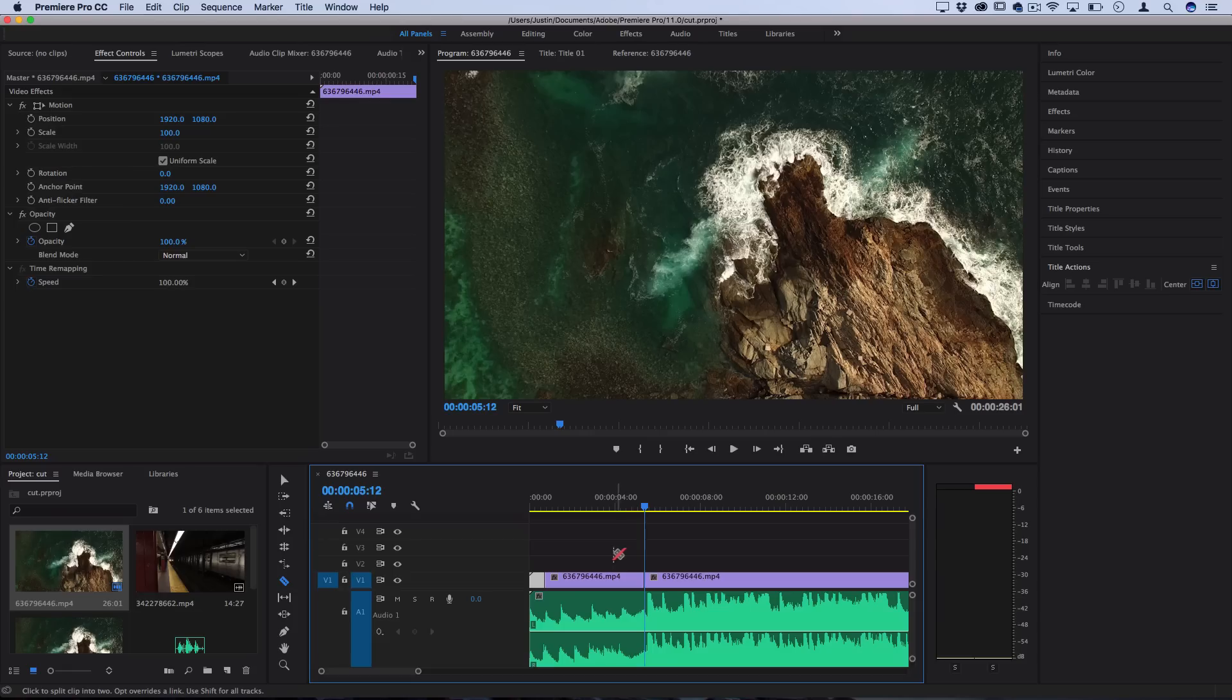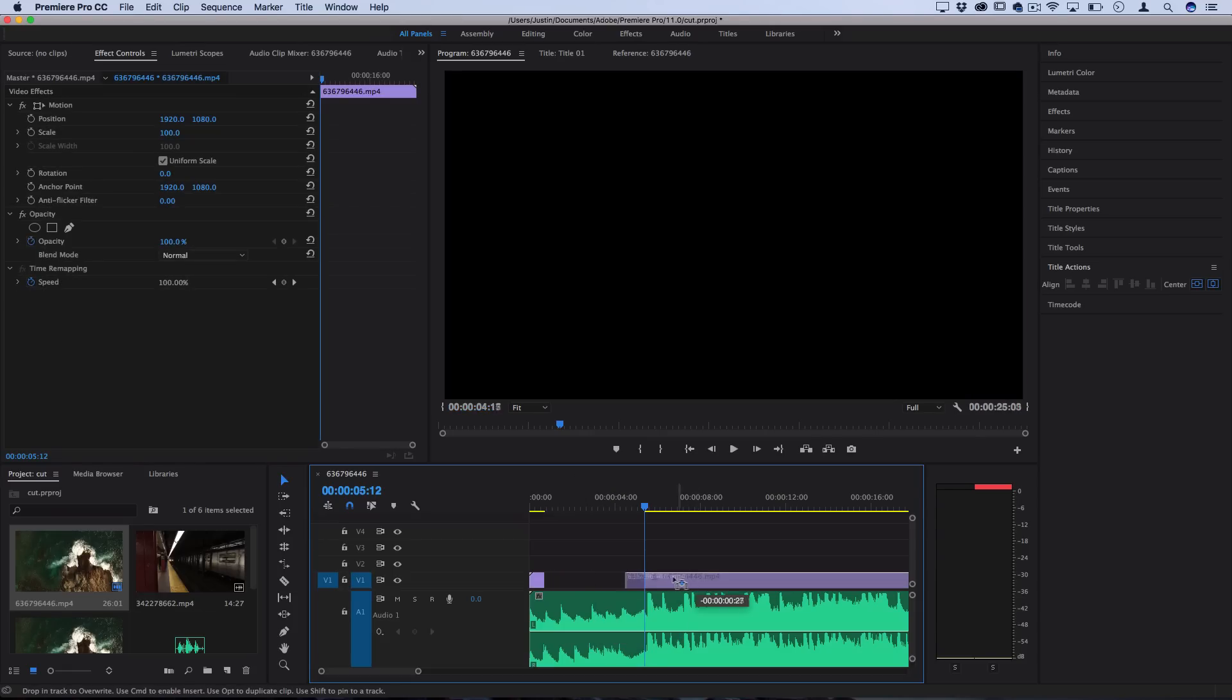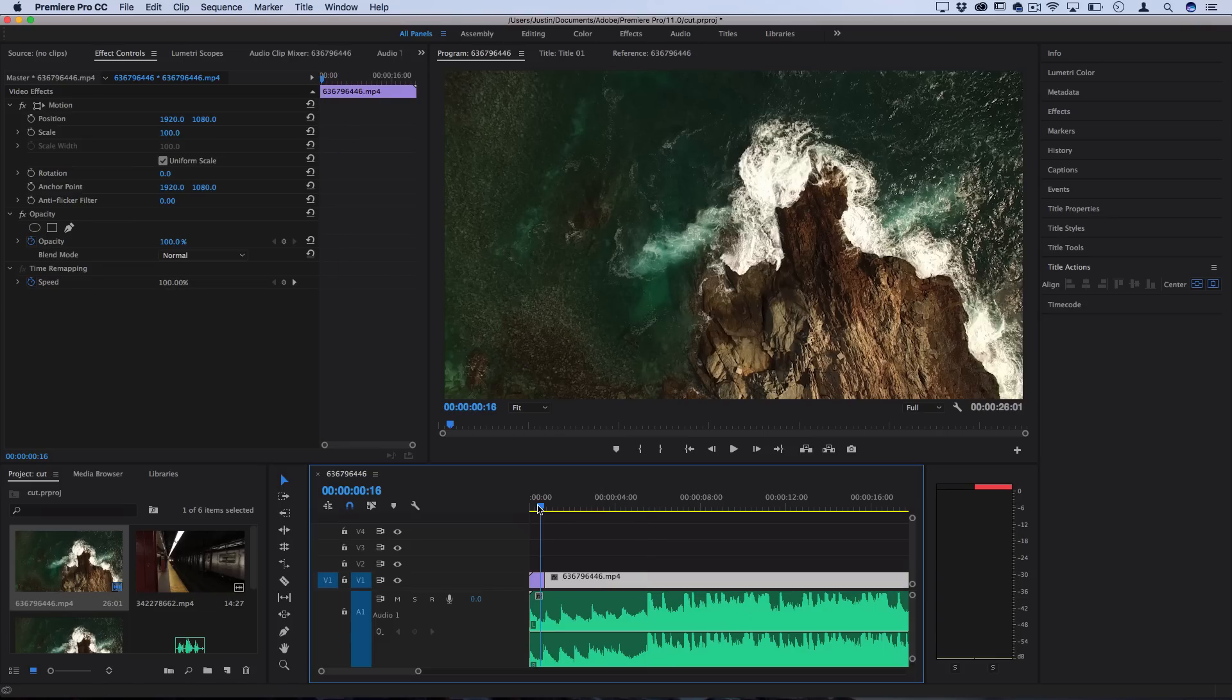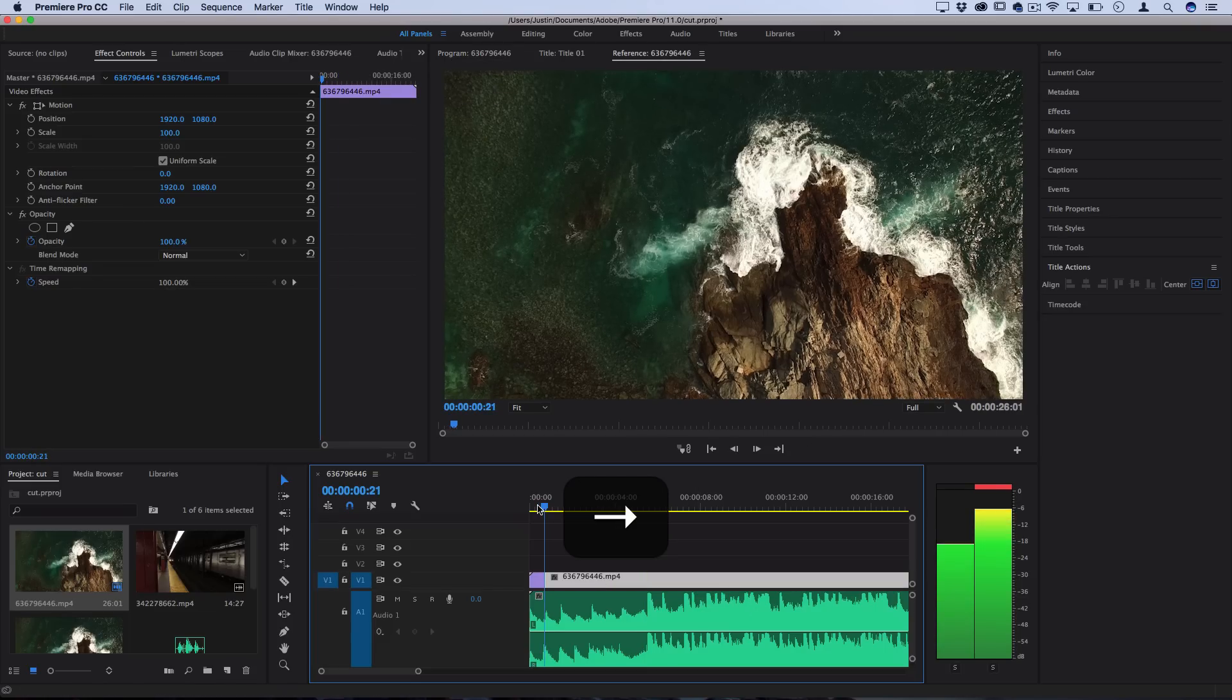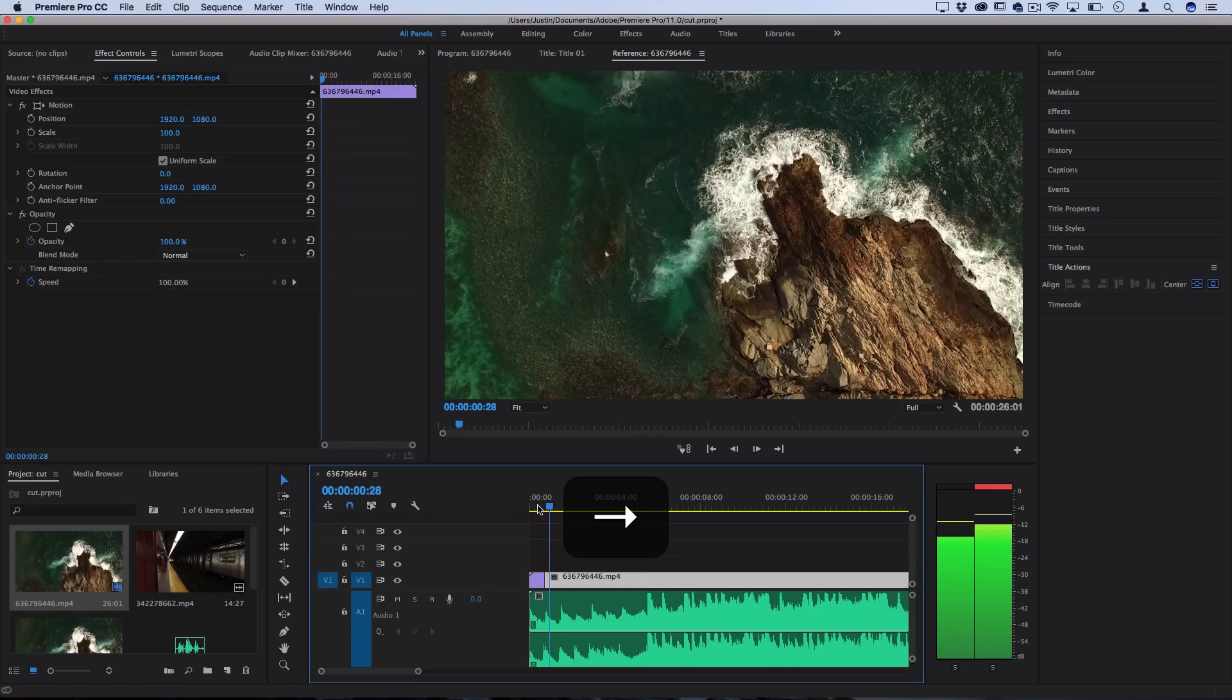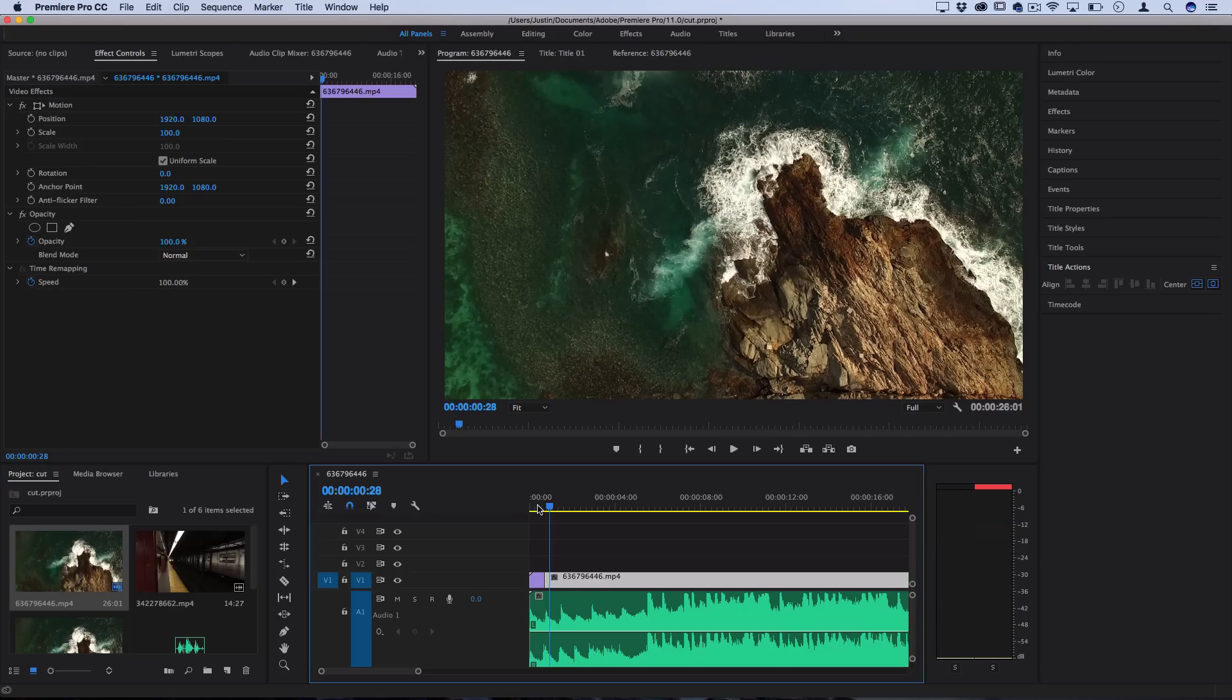And then I'm just going to press V to grab my move tool, highlight that middle portion and just delete it. And now when I drag this clip back over, what I'll get is a cut or a jump to a little bit more forward in the clip. And that abrupt jump in the camera motion will sync to the music.